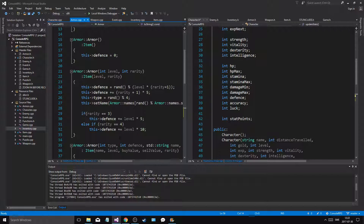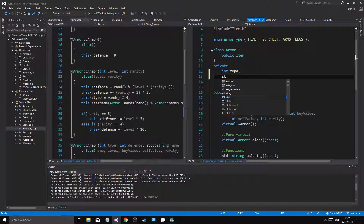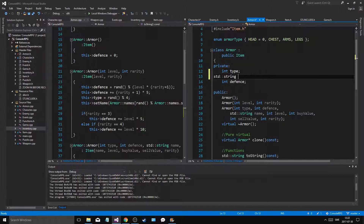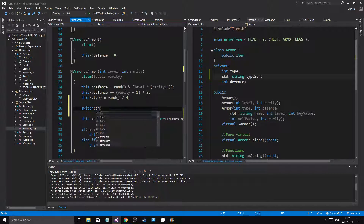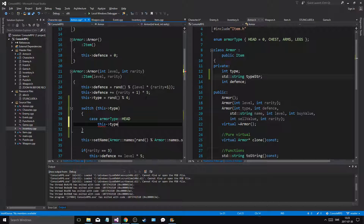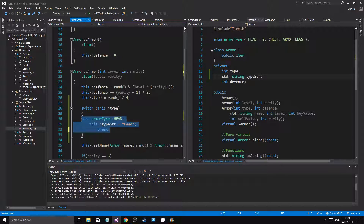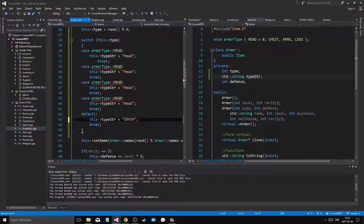Now I want to do something in armor that hasn't been done really. I have type - let's say std::string type_str. Then I'll do a switch on this type: case head - type_str equals head, break - and I'm going to do a bunch of these cases. Default: type_str equals error invalid.